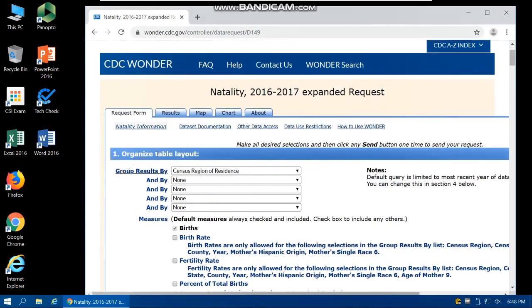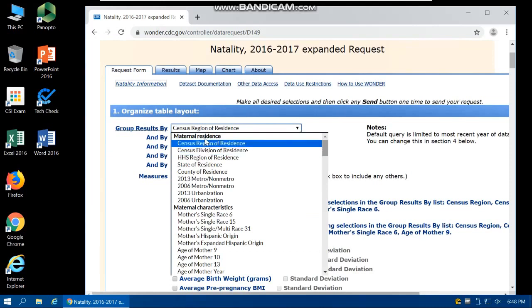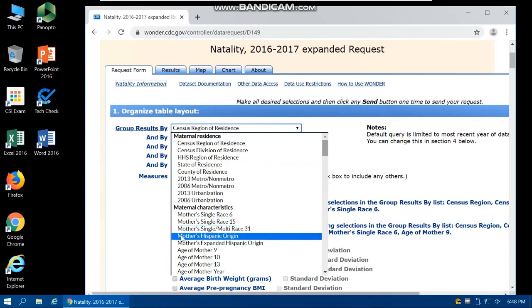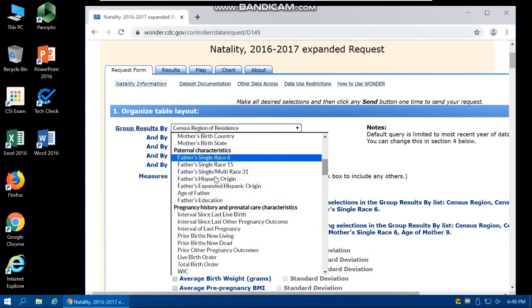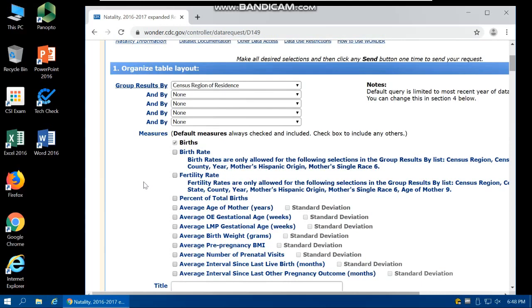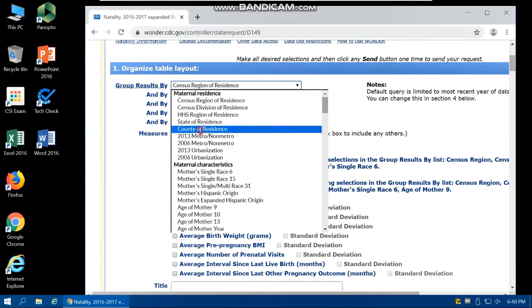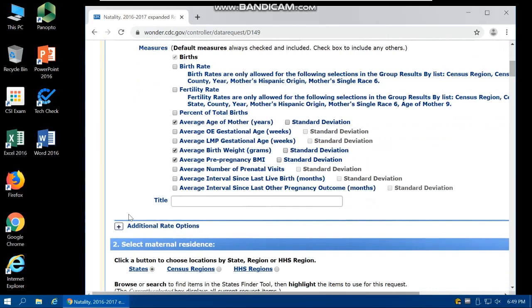On this page, you can organize your output table layout — what kind of information you want to see. For example, you can group results based on maternal residence: state of residence, county of residence, mother's race, or mother's age group, as well as paternal characteristics and pregnancy history. Let's scroll down — we want birth information at the county level for the entire U.S., so let's select county of residence. You can also choose options like average age of mother, average birth weight, and average pre-pregnancy BMI.